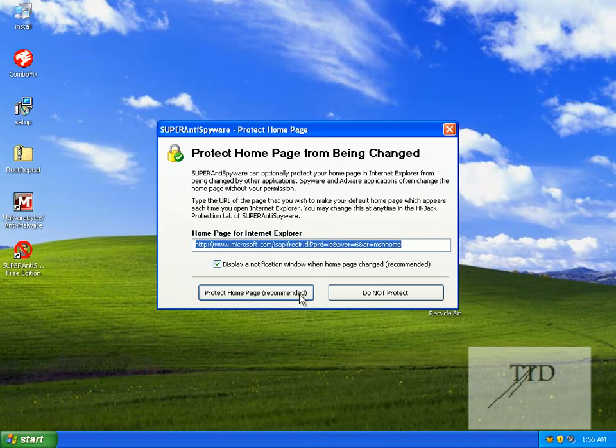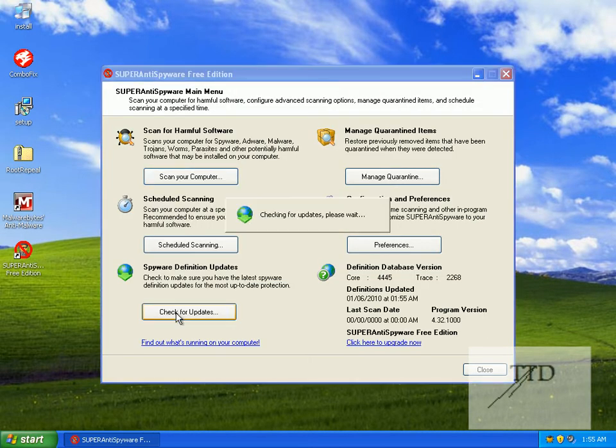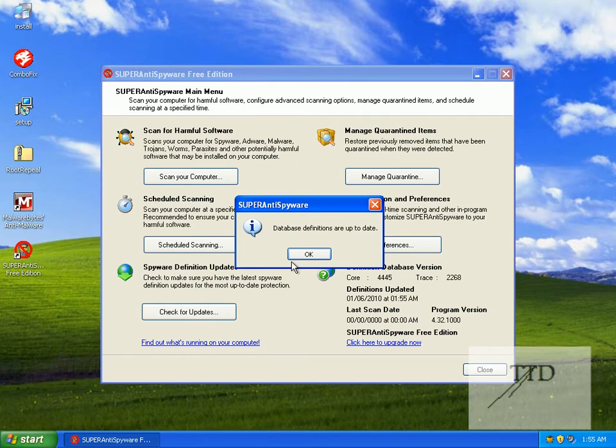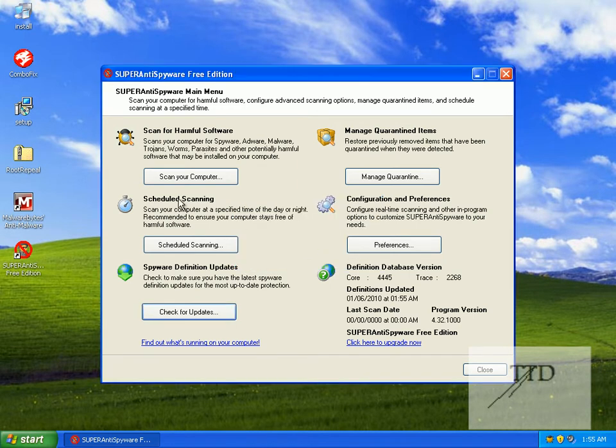Click finish. Check the home page and double check that you've updated. Database definitions are up to date. Click okay.